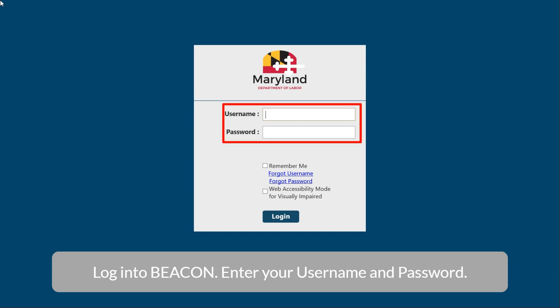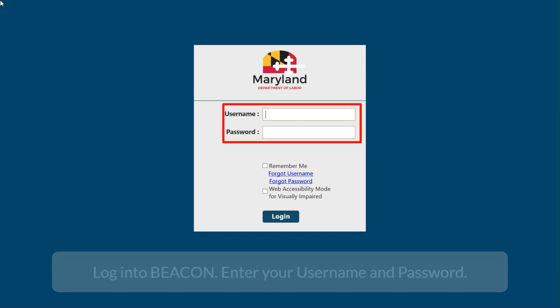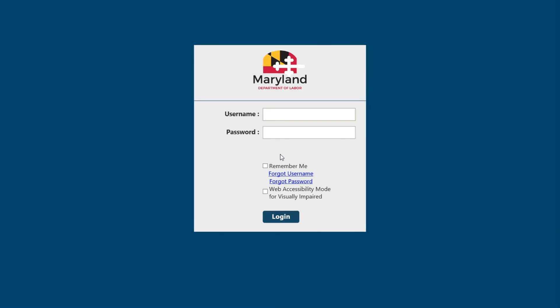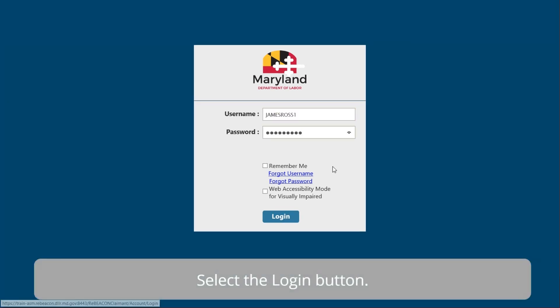Enter your username and password. Select the Login button.